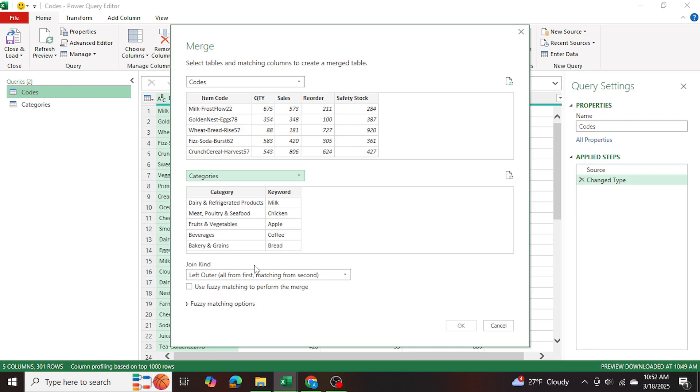So we're going to select left outer all from first matching from second. So everything from the first table, only the matching values from the second table. And we're going to go ahead and use the fuzzy matching,